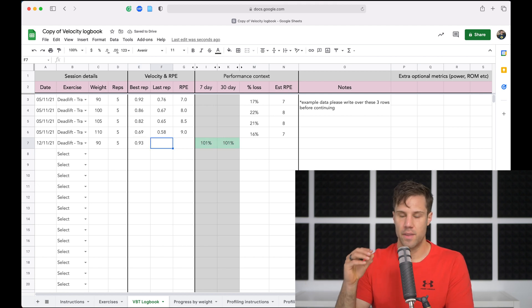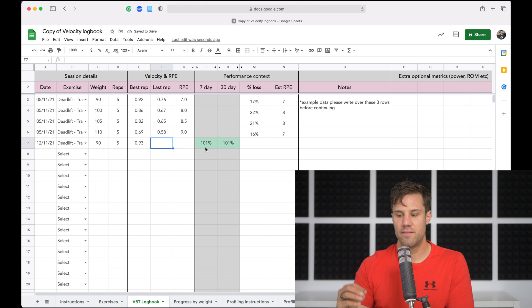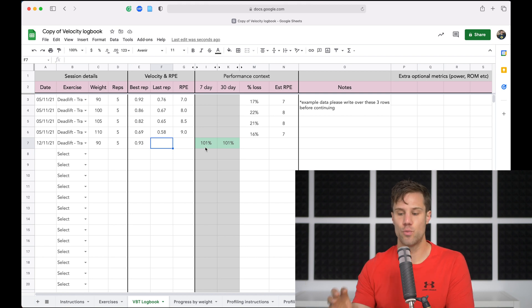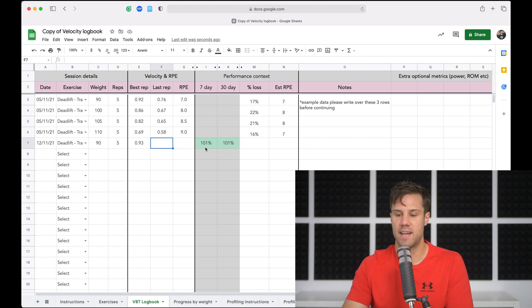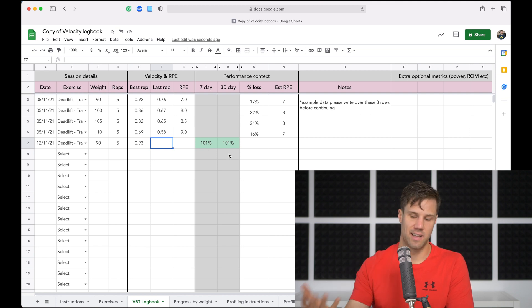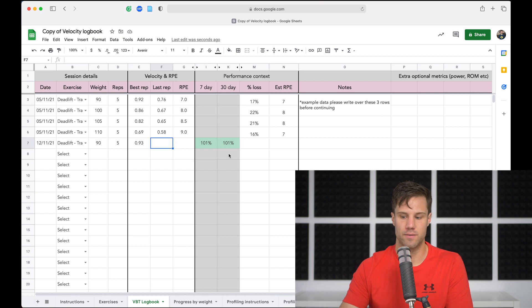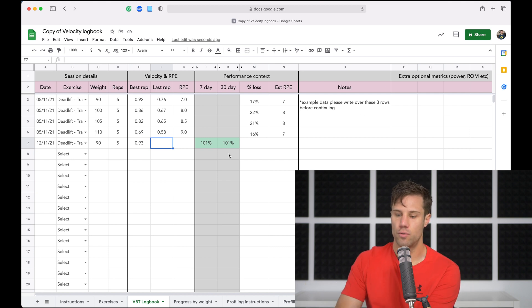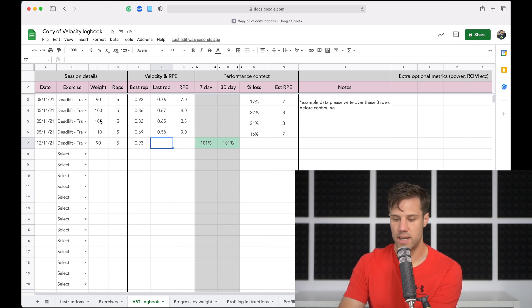Again we did five reps and this time I did 0.93 meters per second for my best rep and we get that contextual data. So what we're seeing here is on my seven day average, today's velocity for my best rep is 101% of my seven day average. And it's the same for the 30 day average because they are the same at the moment. We've only got one week's worth of data.